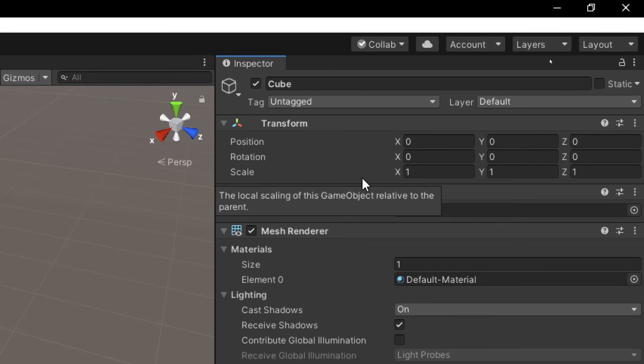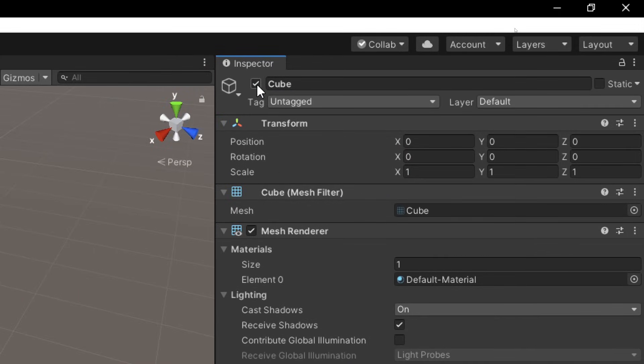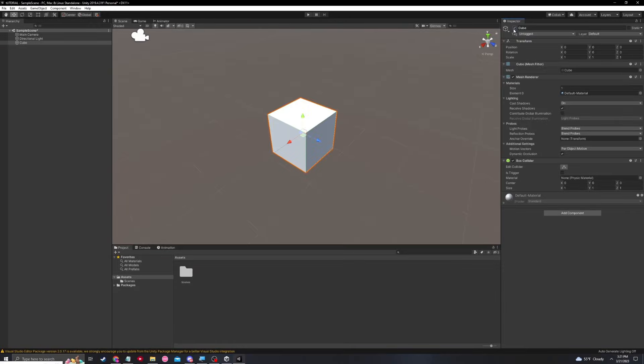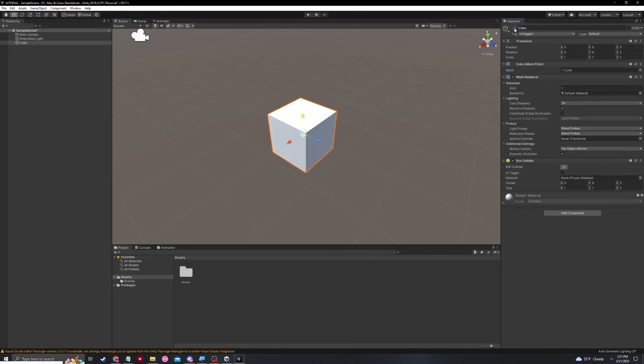Last but certainly not least, we can activate the cube and deactivate it by clicking this little check mark. With the click of a check mark, you can see that the cube is appearing and disappearing.